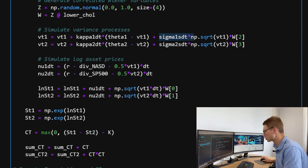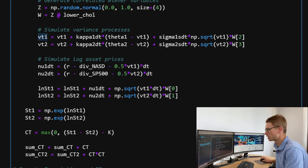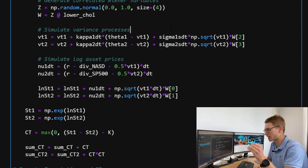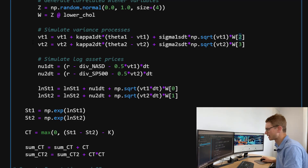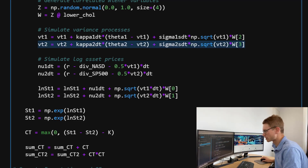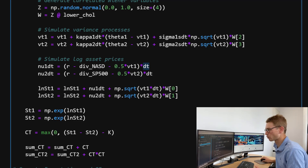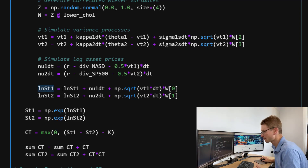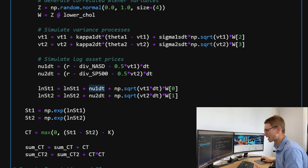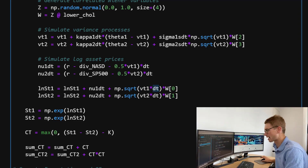The variance at the next step equals the initial variance plus kappa times (theta minus the current variance) — the mean reversion term — plus sigma times the square root of the current variance times the Wiener process, using the correct index for each specific asset. We do the same for variance process two. With those computed, we calculate our log asset prices: the deterministic component is the risk-free rate minus the dividend minus 0.5 times the variance, all multiplied by DT. The log asset price at the next step is the previous log price plus the deterministic component plus the diffusion component — square root of variance times DT — multiplied by the respective correlated Wiener process.